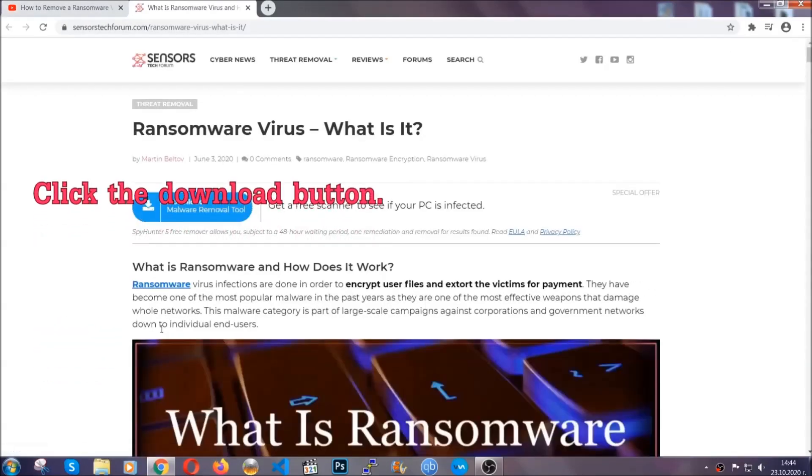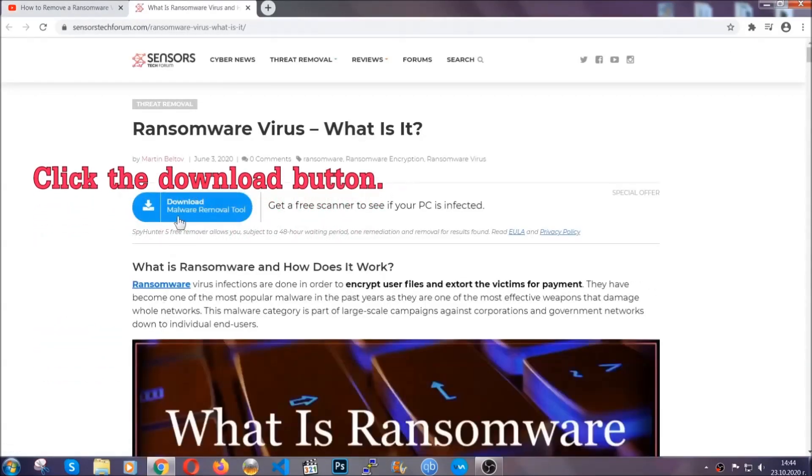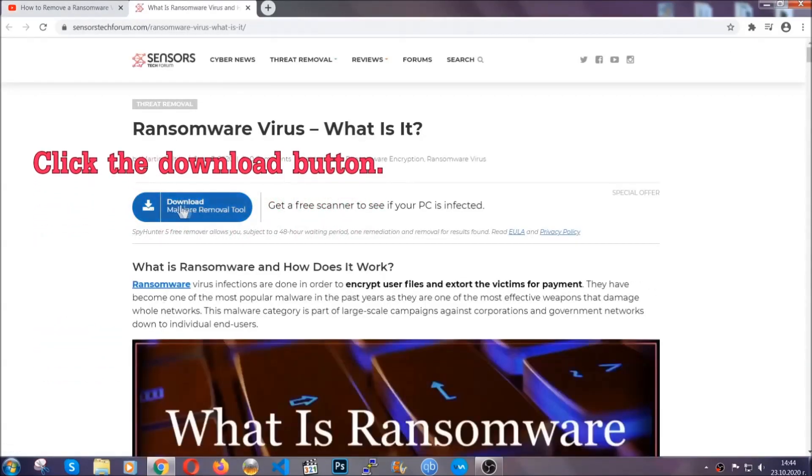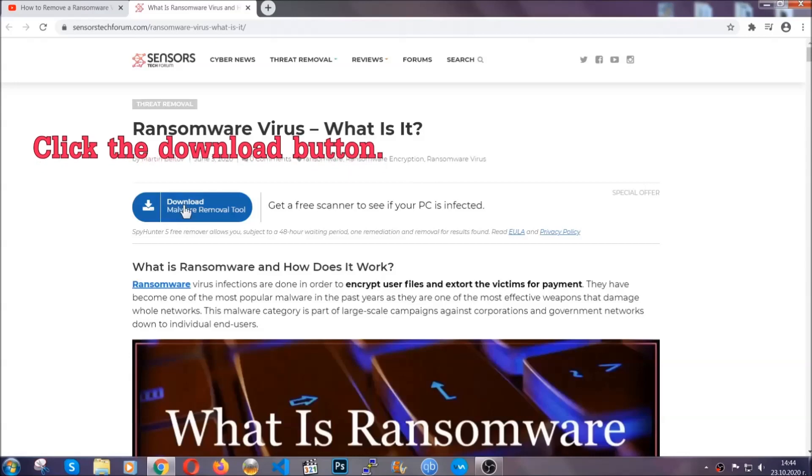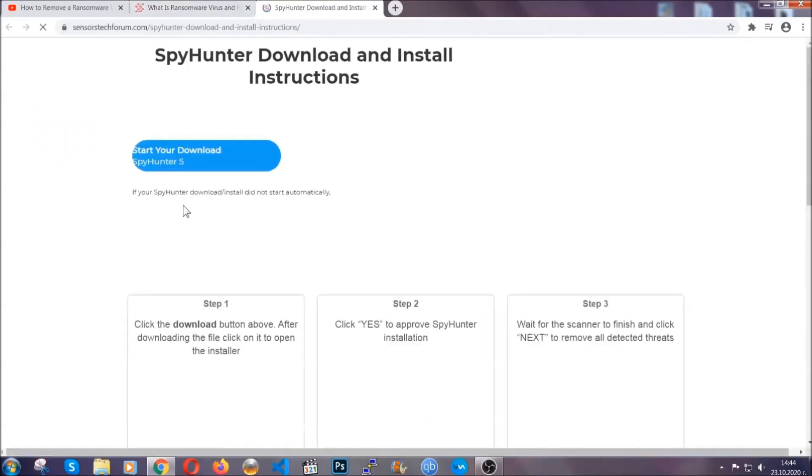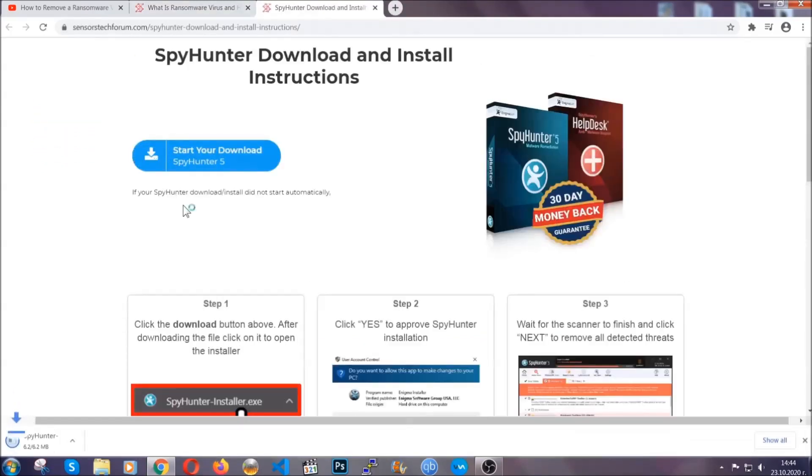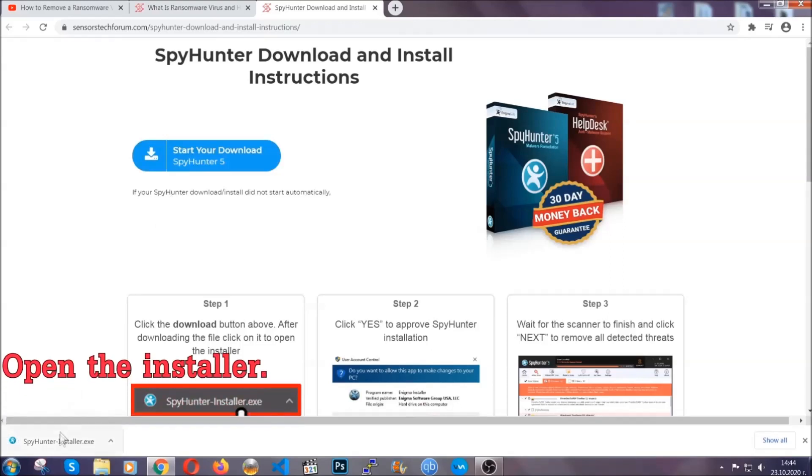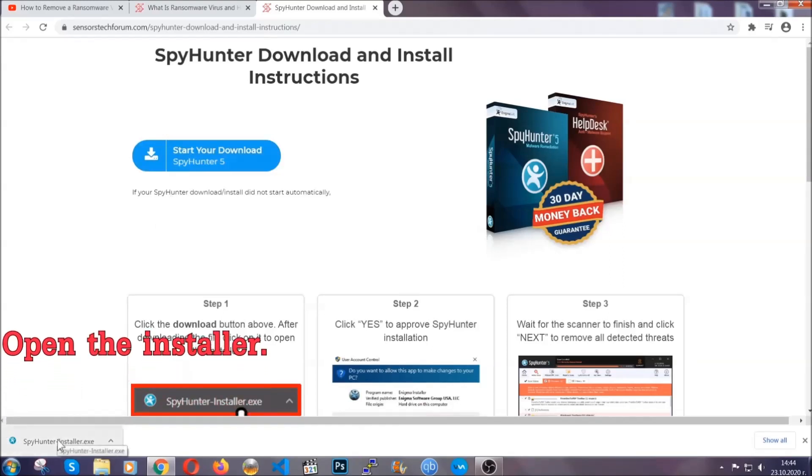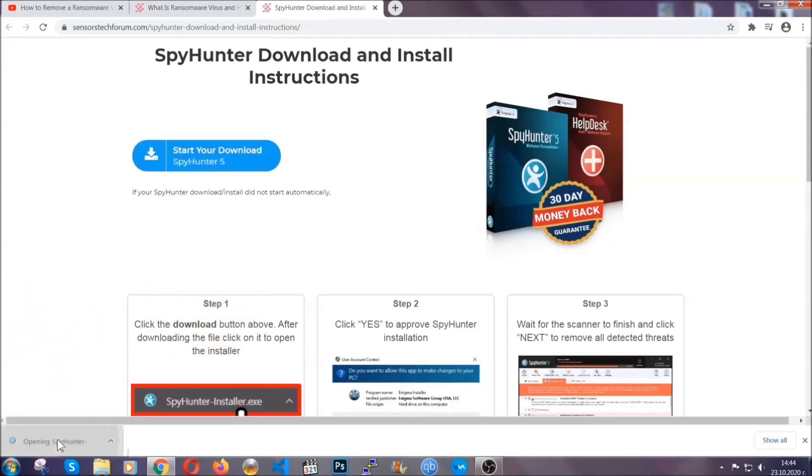It's going to take you through a removal article about the specific virus where you can find the download button which you should click, and it will take you to the download page where the download should start automatically, and then you have to open the installer that you downloaded.